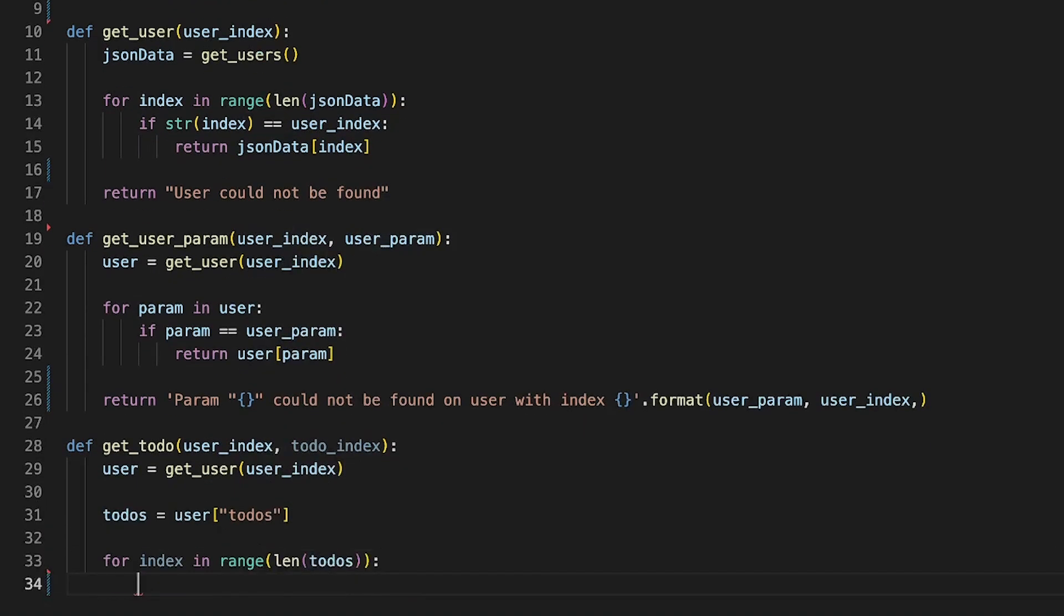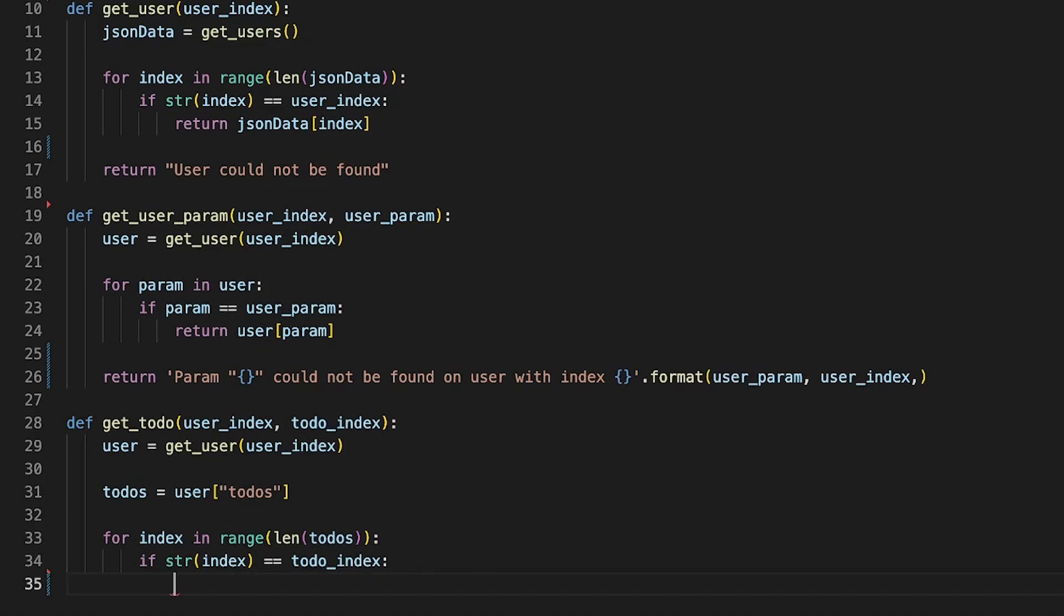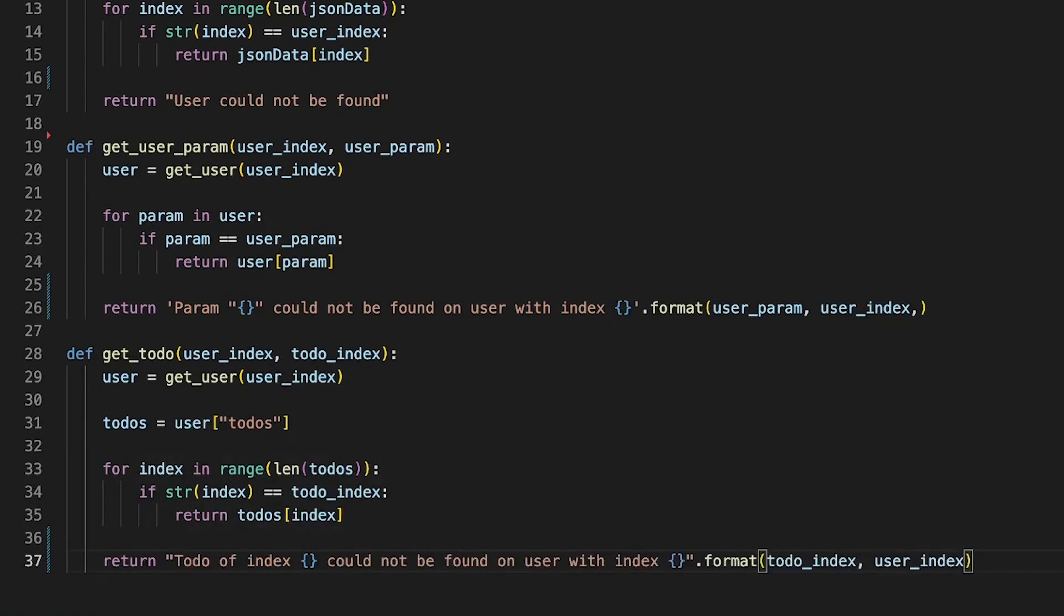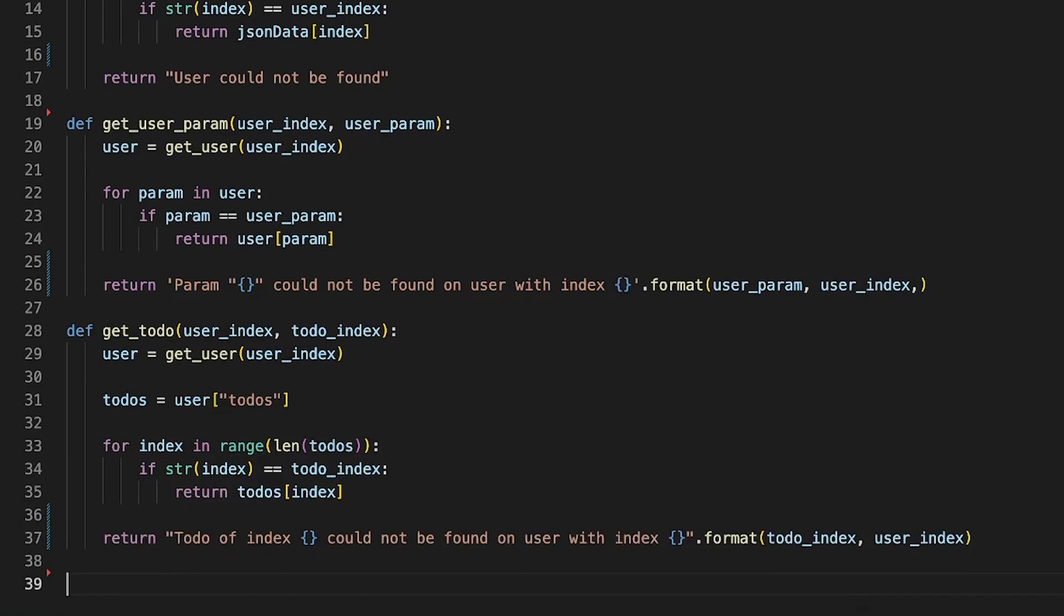After that we create a get_user_parameter function that returns a specific parameter on the user object on a specific user.